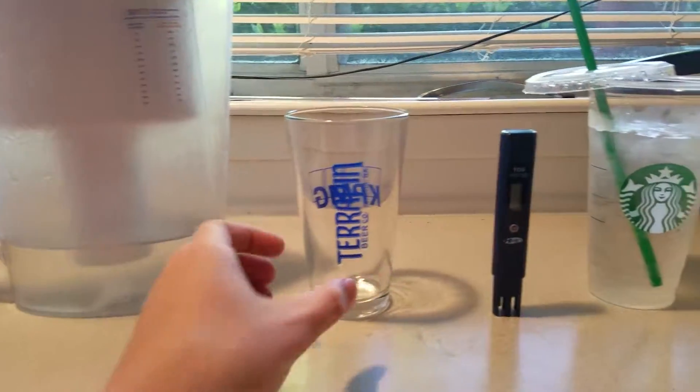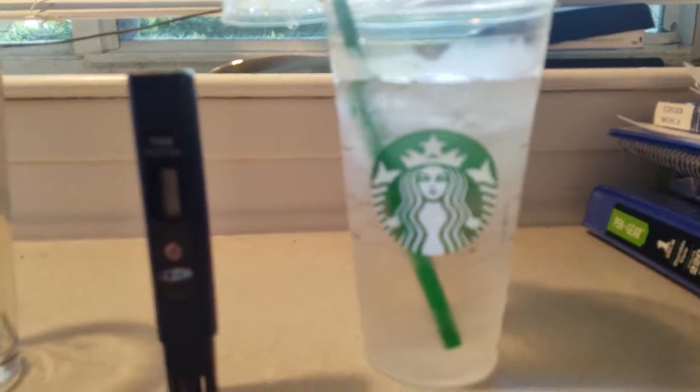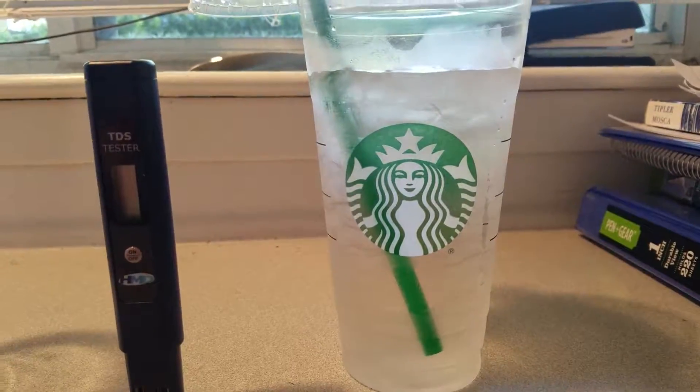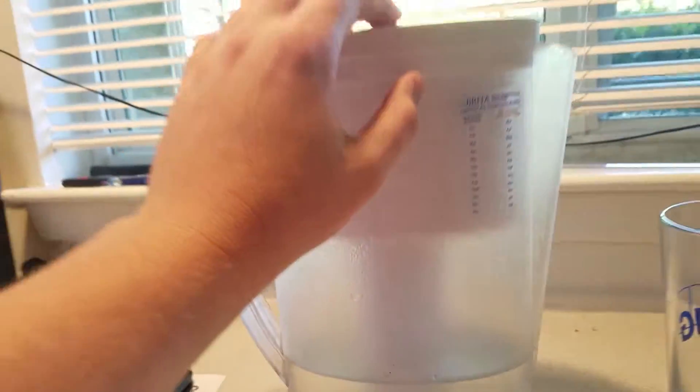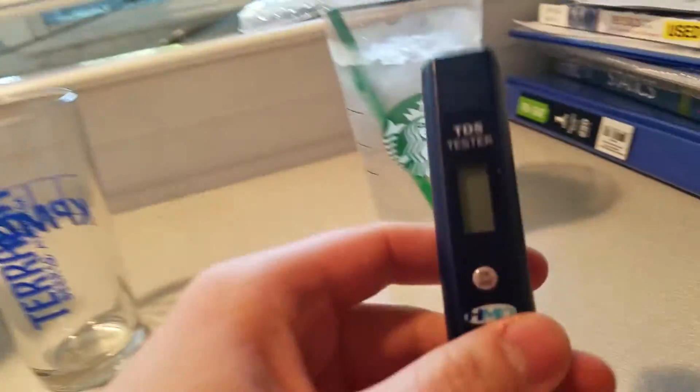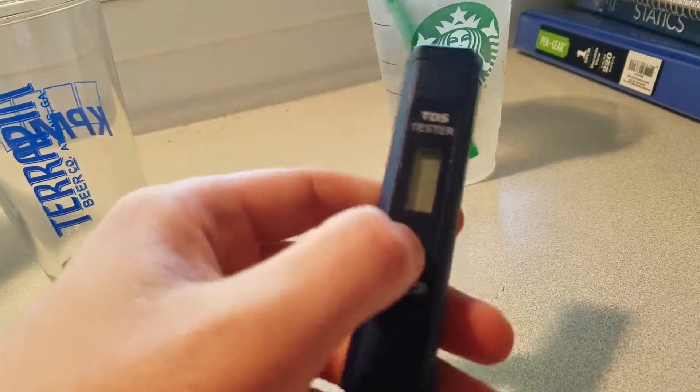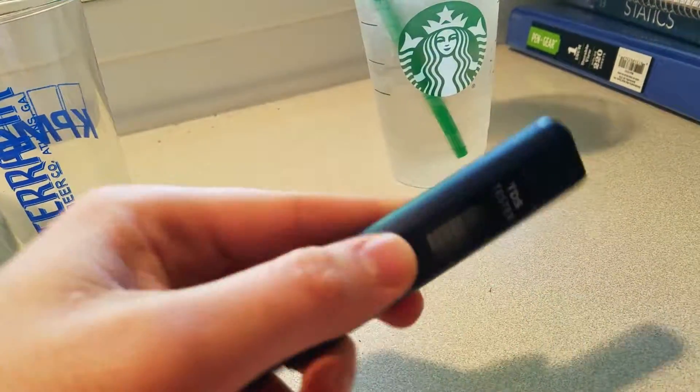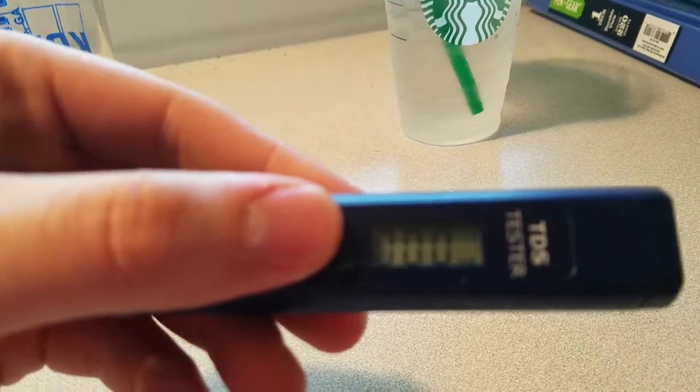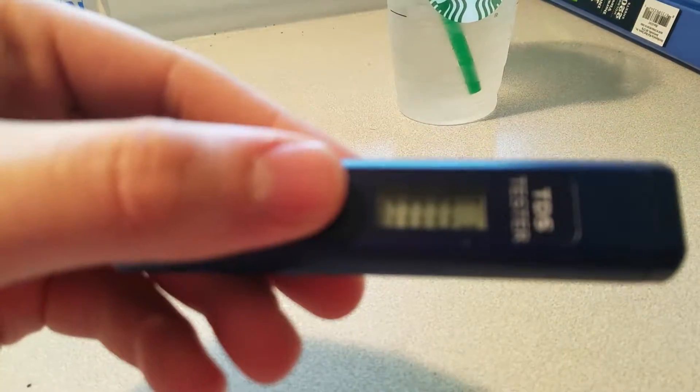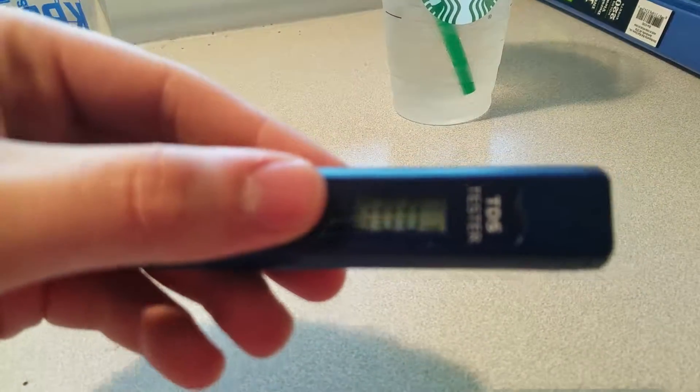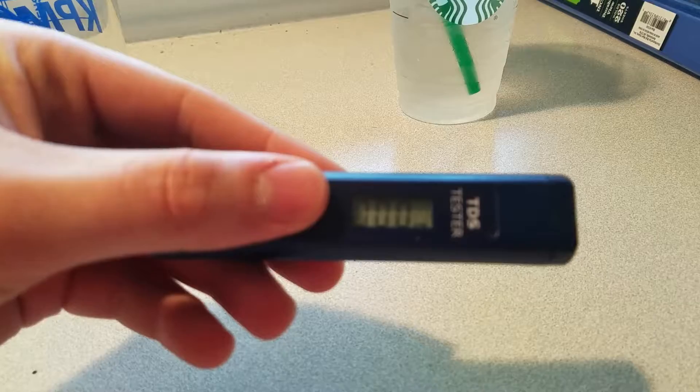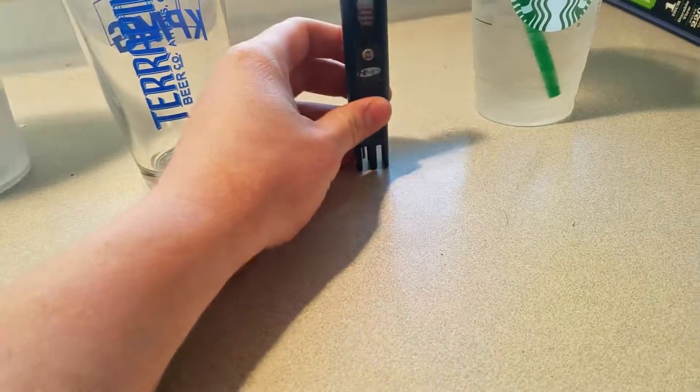Alright, so we got some Starbucks water right there and your typical Brita filter. And we got this TDS tester that measures in parts per million. Probably can't see that very well, but anyway...